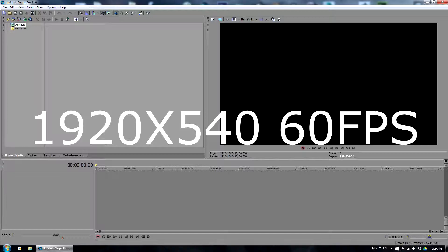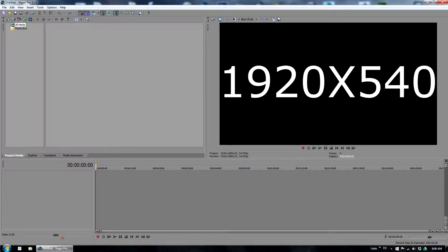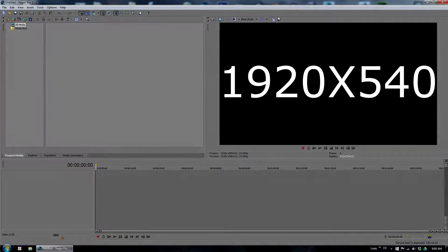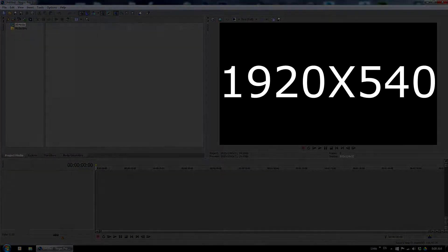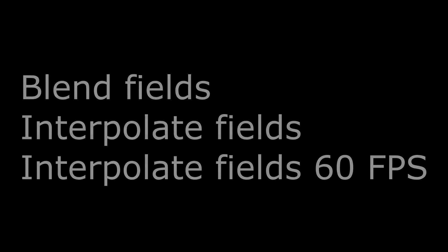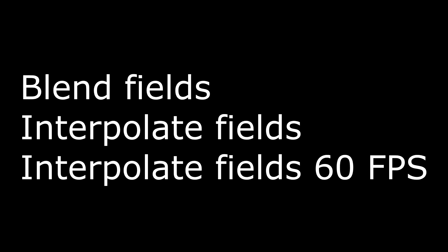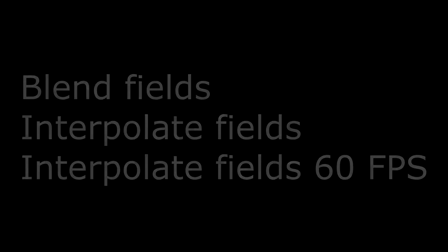The real resolution of interlaced 1080i video is actually 1920 by 540. There are three options to encode the video, and the third option is the best one, which will give you the best result possible. Here are those three examples.